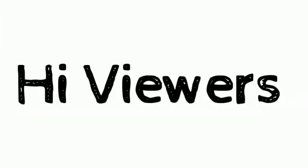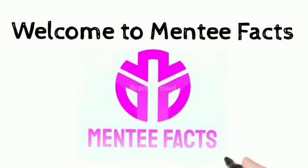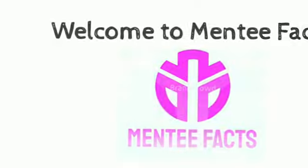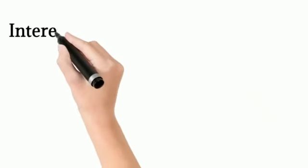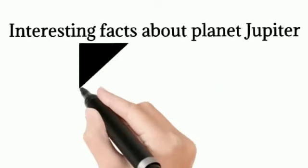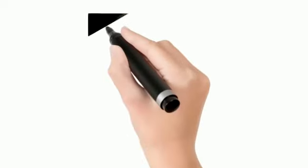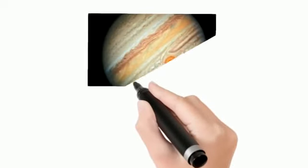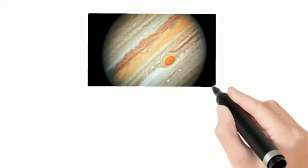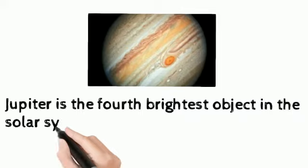Hi viewers, welcome to Menti Facts. Interesting facts about planet Jupiter. Jupiter is the fourth brightest object in the solar system.